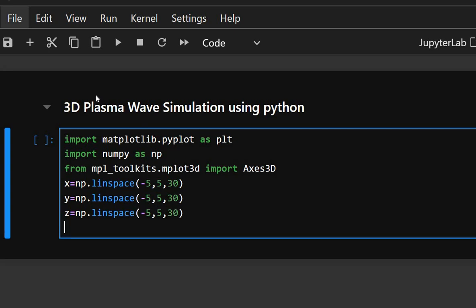This creates evenly spaced values from minus 5 to plus 5 along each axis with 30 points. These serve as the spatial coordinates in the 3D space. And now we will create a 3D mesh grid.